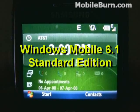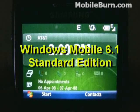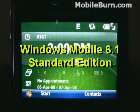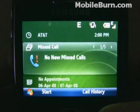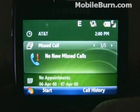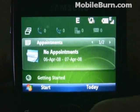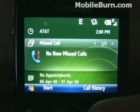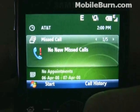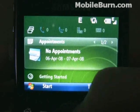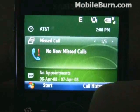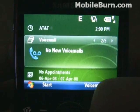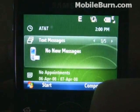The most obvious change on Windows Mobile 6.1, at least for the smartphones running the standard edition, is the new Panels interface. Much like the Neo interface found on the T-Mobile Shadow, the home screen is now made up of panels, and you can select a panel and then move left to right to get to different aspects of that panel.